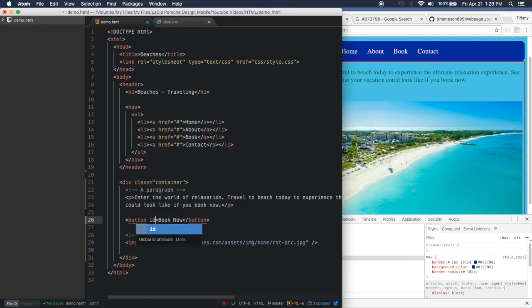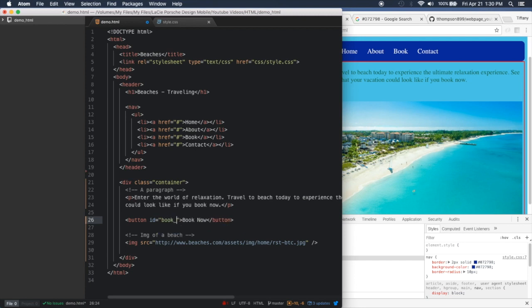Now let's give an id to our button. IDs are like classes except an id is for a specific item, whereas classes are more for groups of items. As a rule of thumb: classes are for bigger amounts of information, ids are for smaller, more specific items. I'm going to call this 'book_now' — I use an underscore because we don't want spaces in our names. You can also use a dash; I personally prefer the underscore.